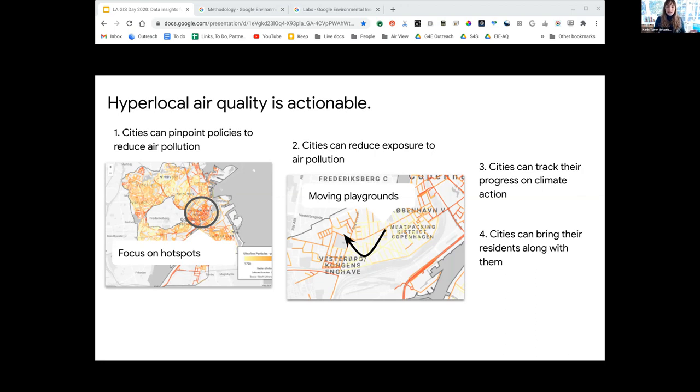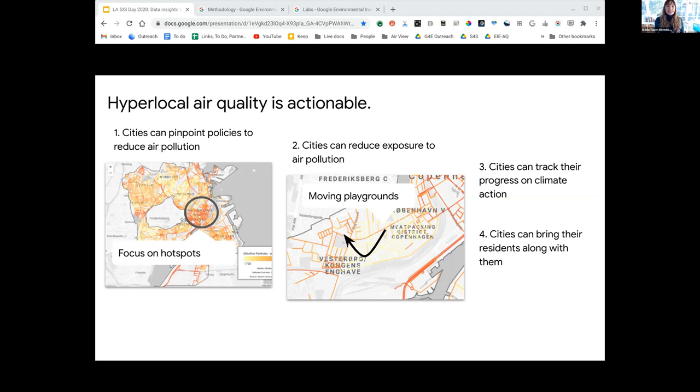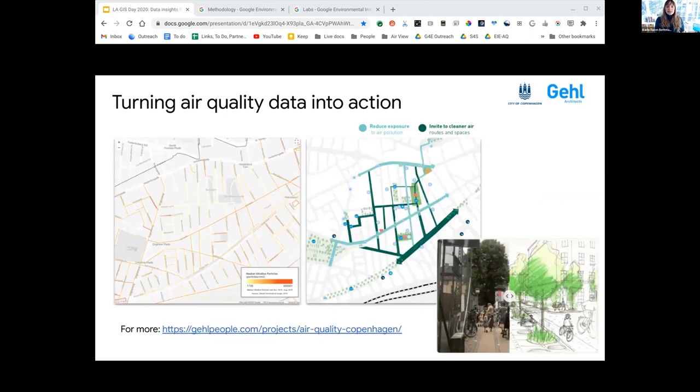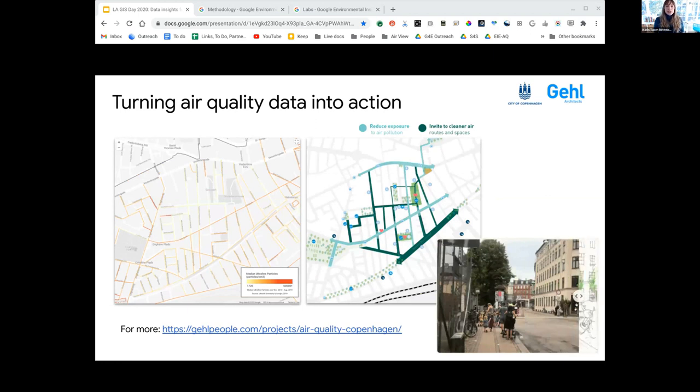Number three, cities can track their progress over time. That's why we're focused on annual mapping—if we can build an annual map every year, cities can track progress and adapt. Number four, cities can bring their residents along with them. To take climate action and improve our air, it's going to take collective action, not just by city leaders and community groups, but by all of us. When we're all on the same page with the same data, it levels the playing field and we can act towards a common goal.